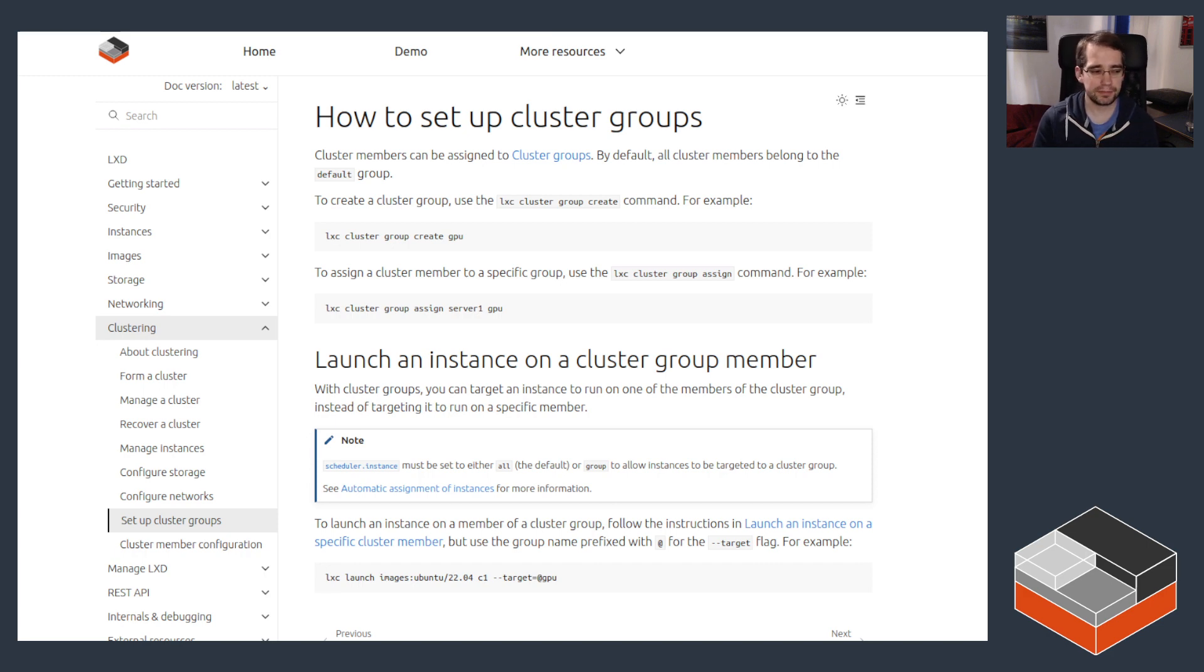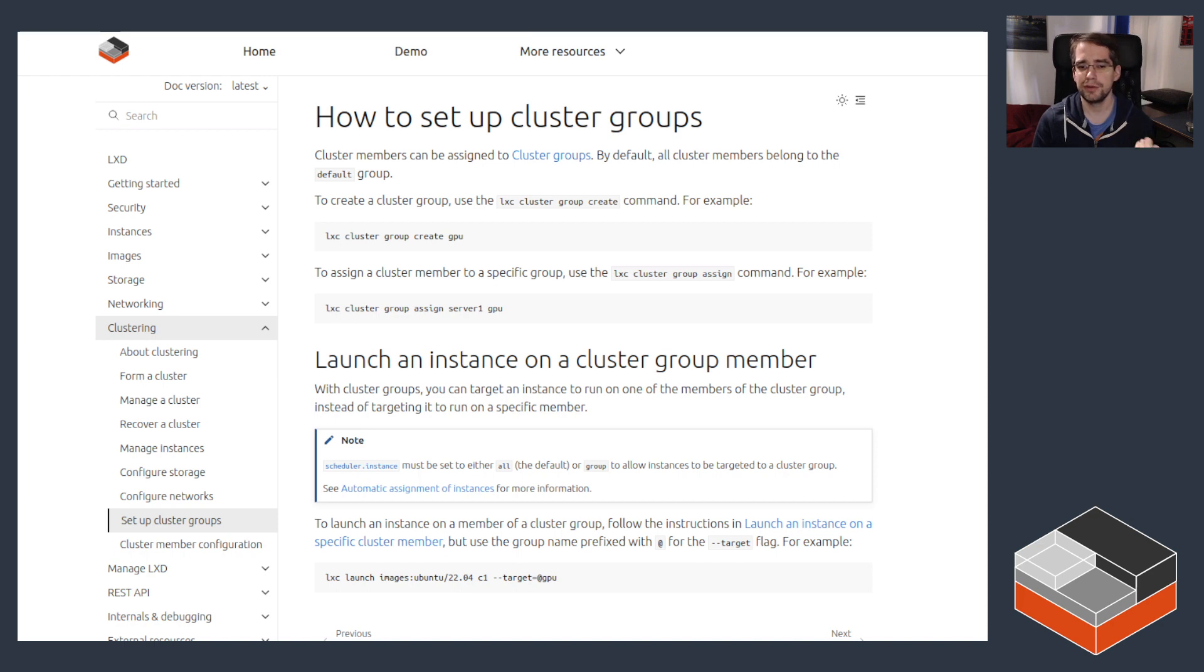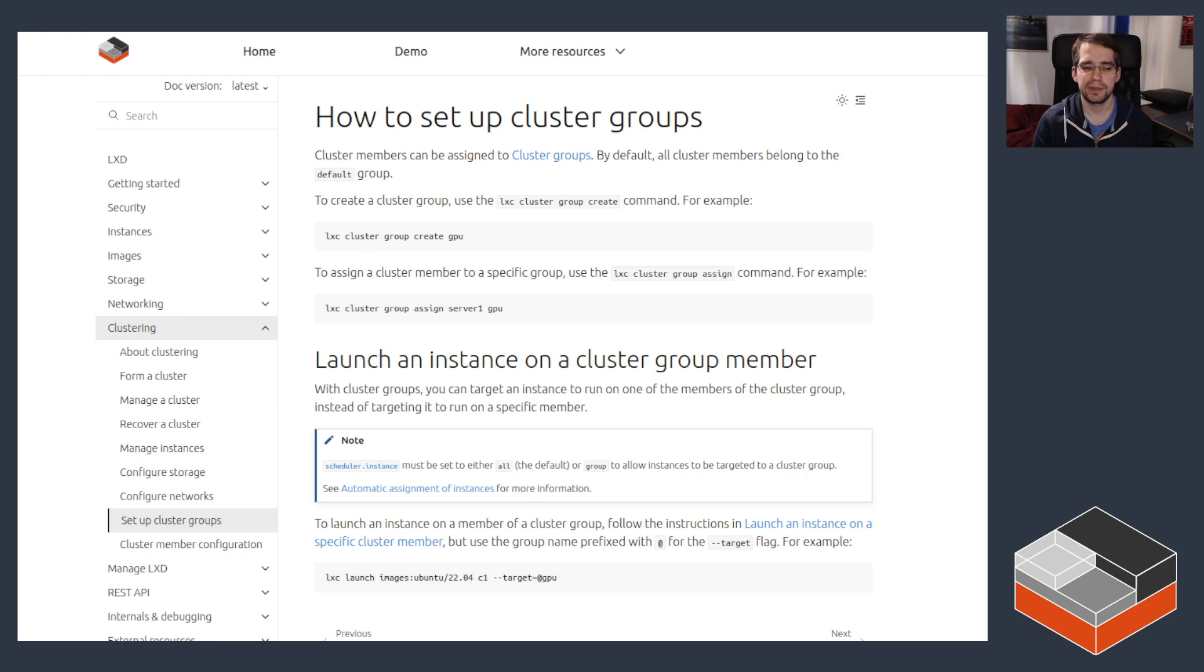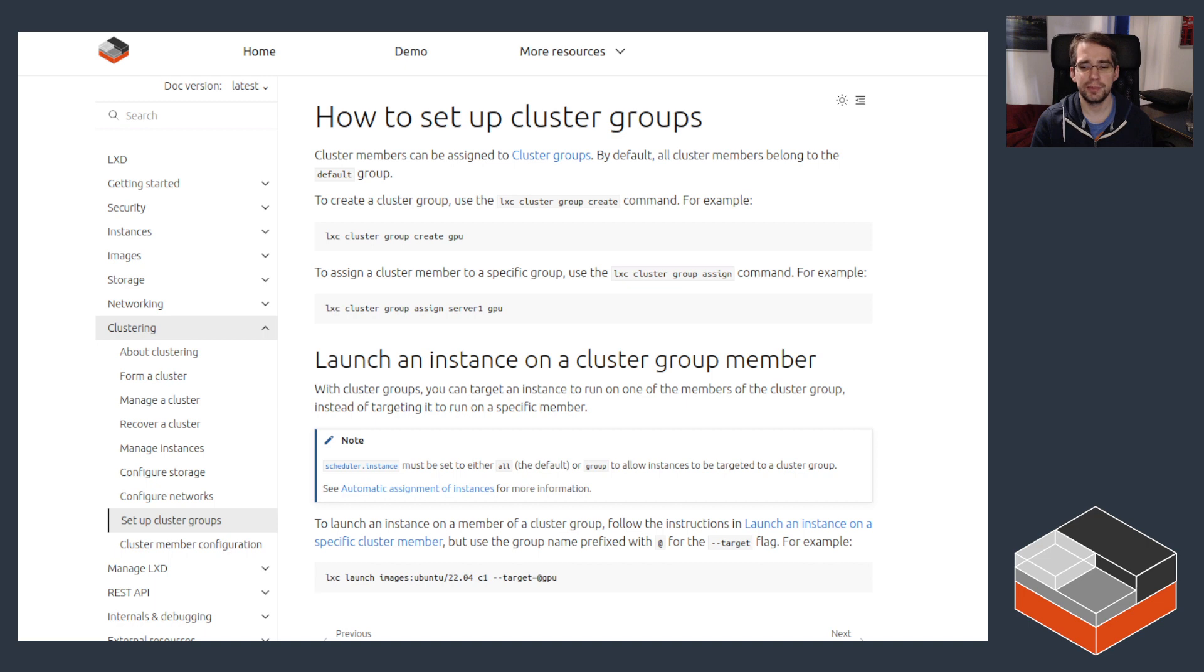Now we have the documentation open here for cluster groups. You can see that in this example we create one for a group called GPU and then place one server, but usually you put more than one within the group, indicating that this server has GPU support. The user can then do launch and do --target @GPU, and LXD will go and pick whichever server has the fewest instances within that group and create the instance there.